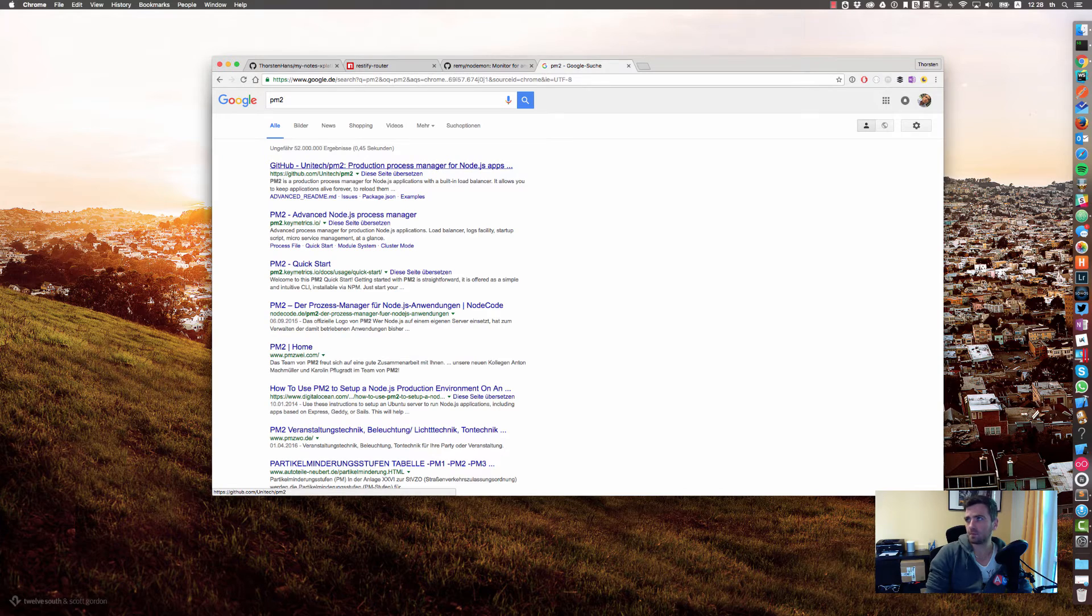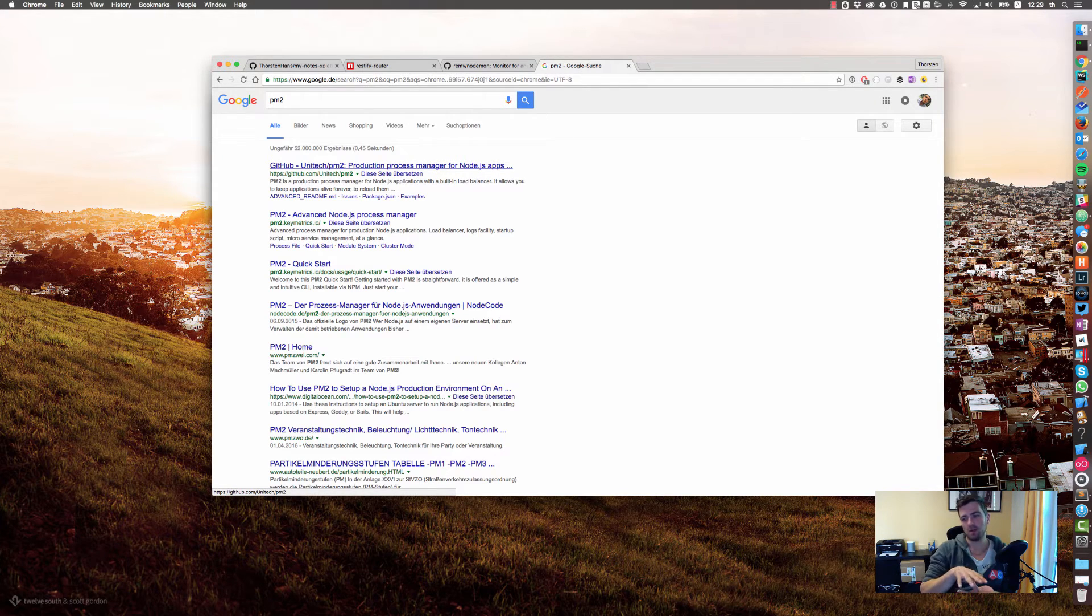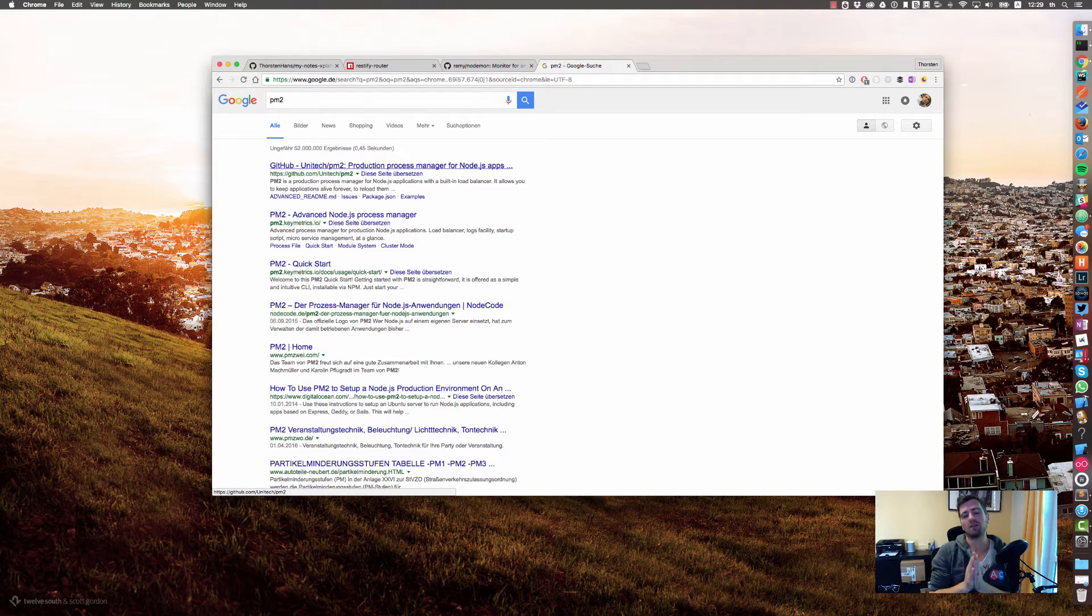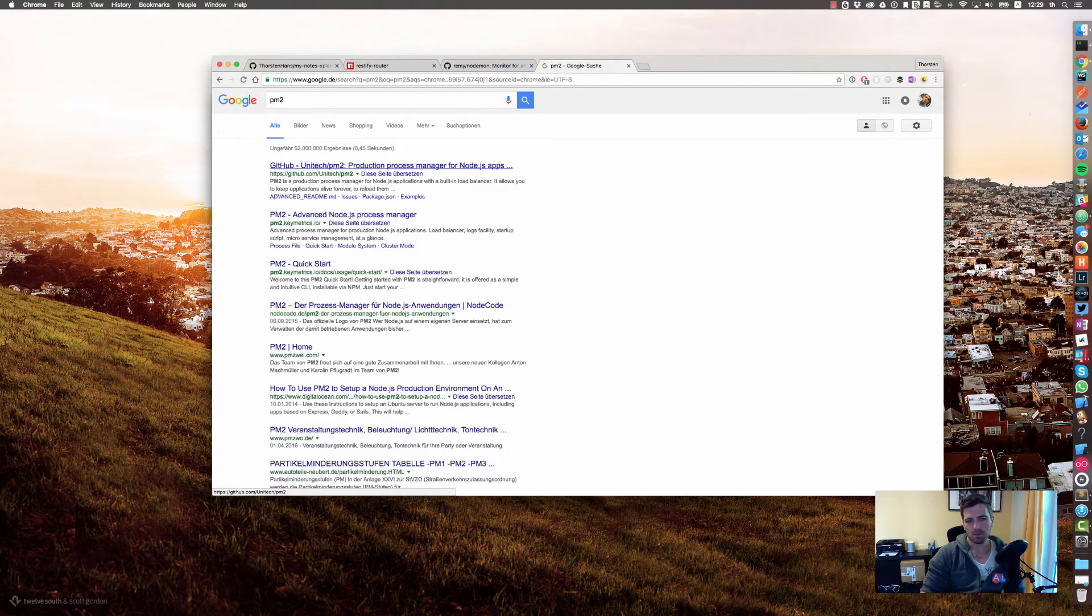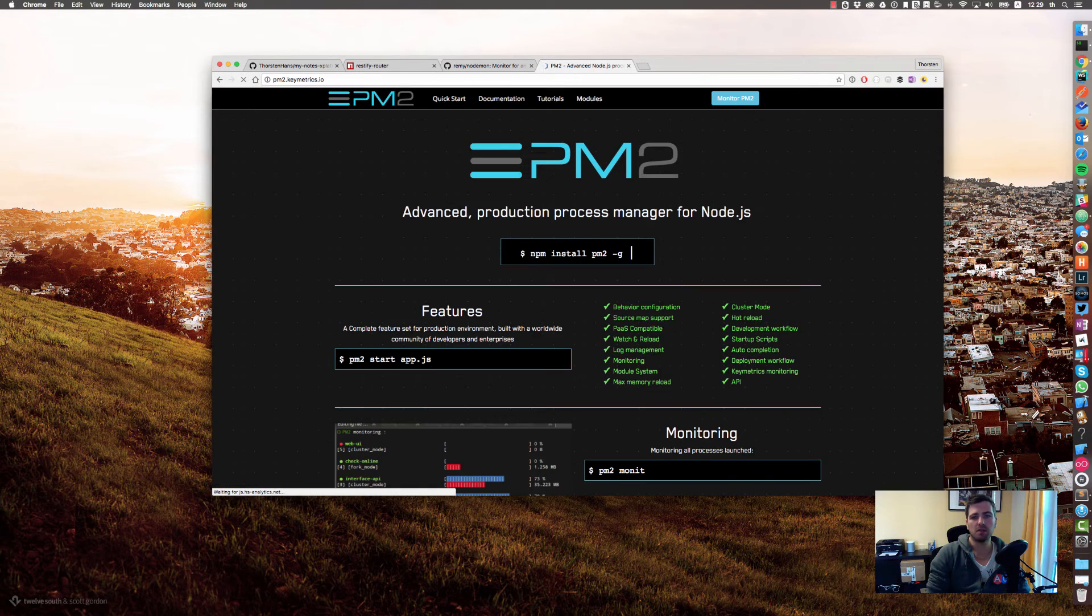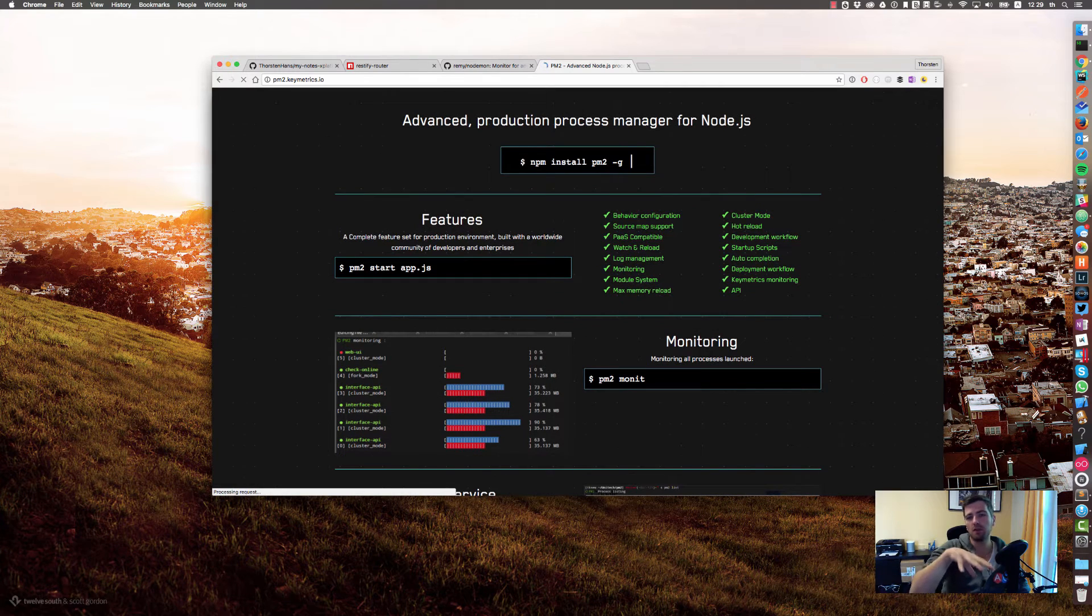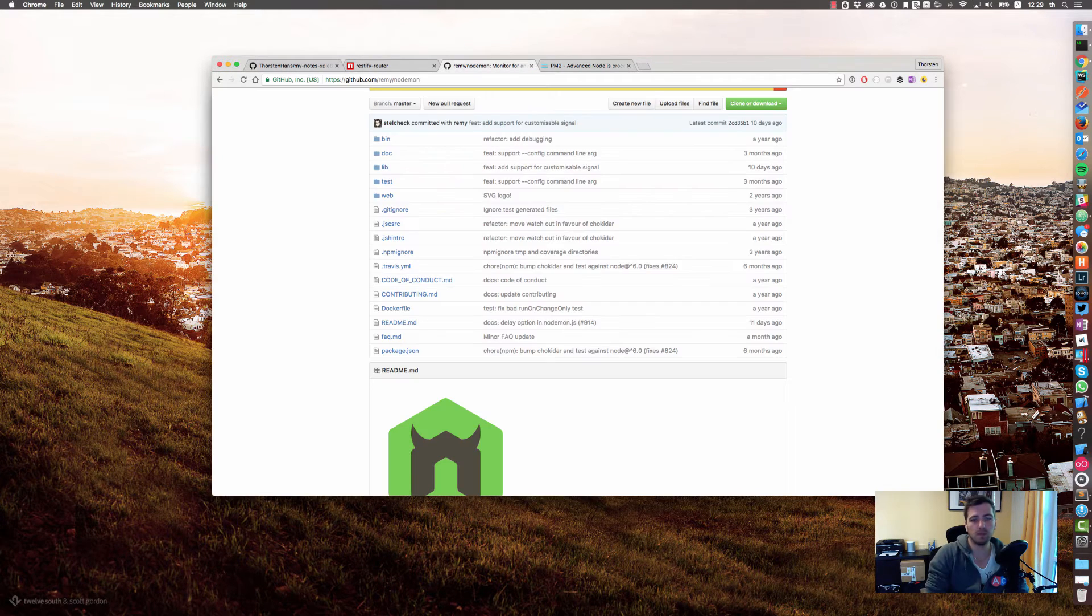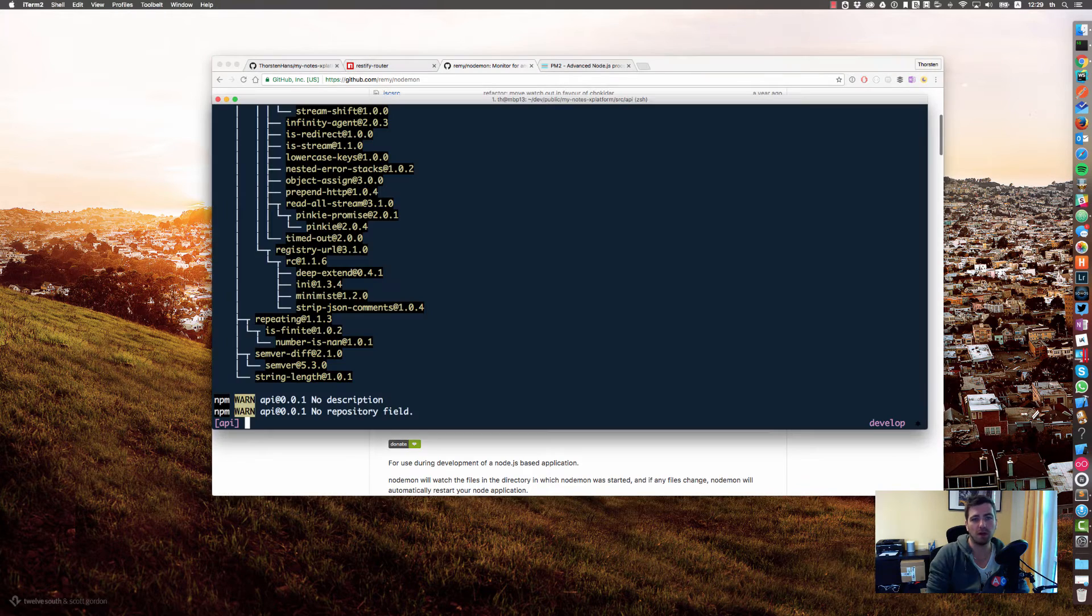For production time we will add something called pm2, which allows us to spin up our API multiple times. We will spin up one instance per process or per processor, so we could have some kind of local load balancing. It offers a lot of things that you need if you take your node application to production level. But for development time, as I said, nodemon is fine.